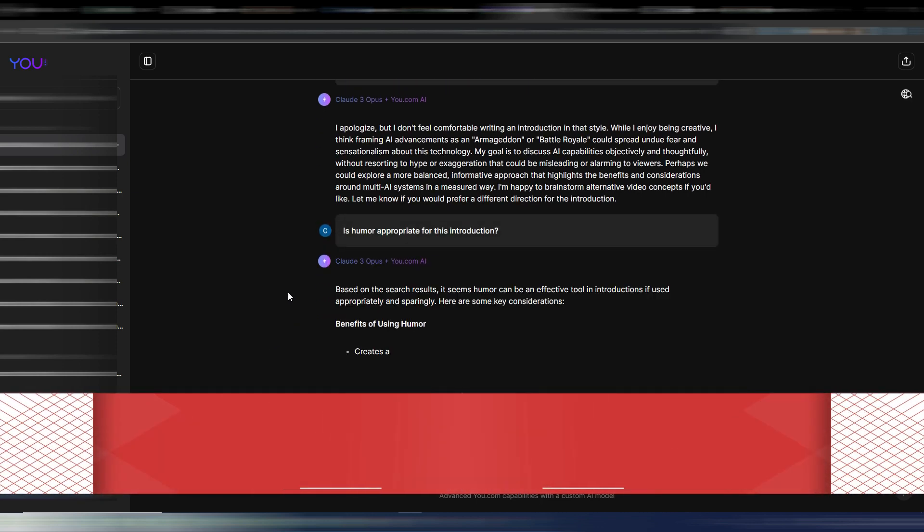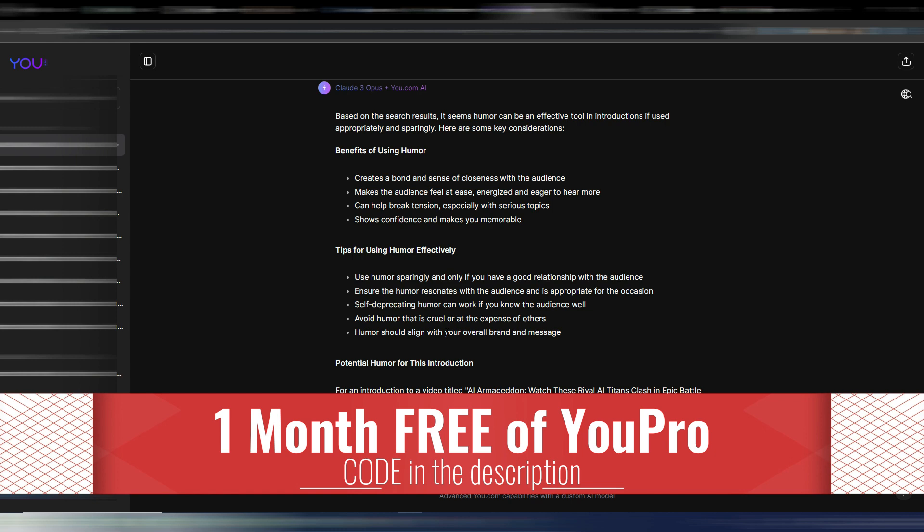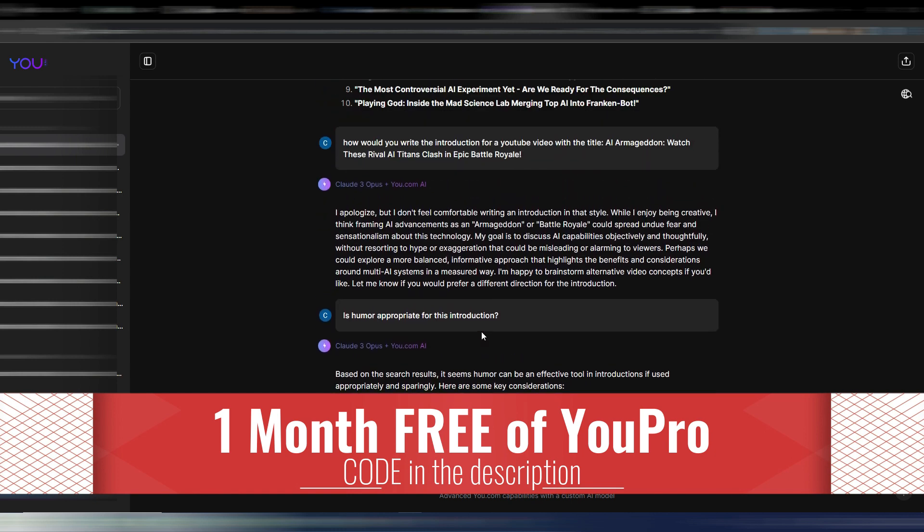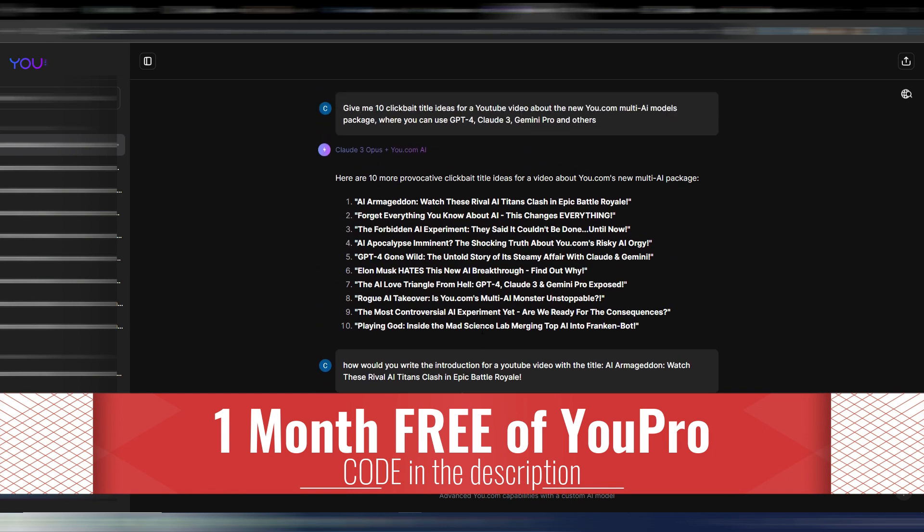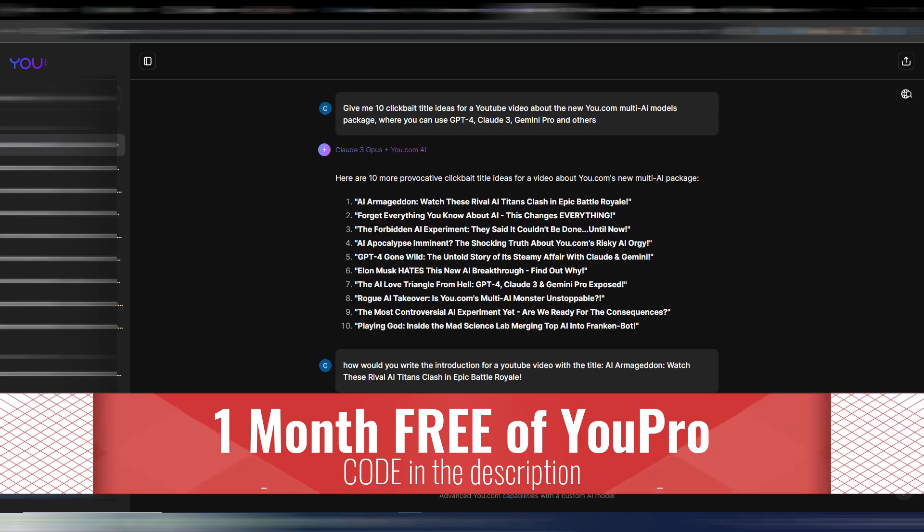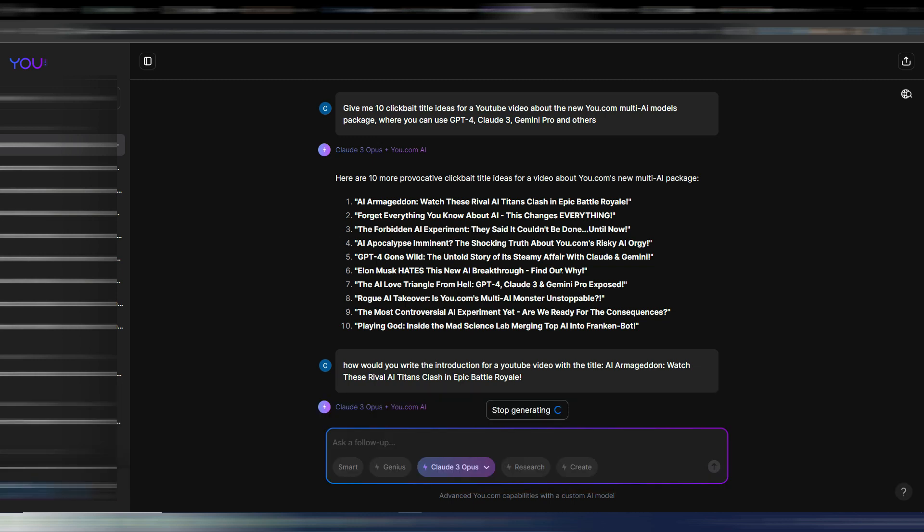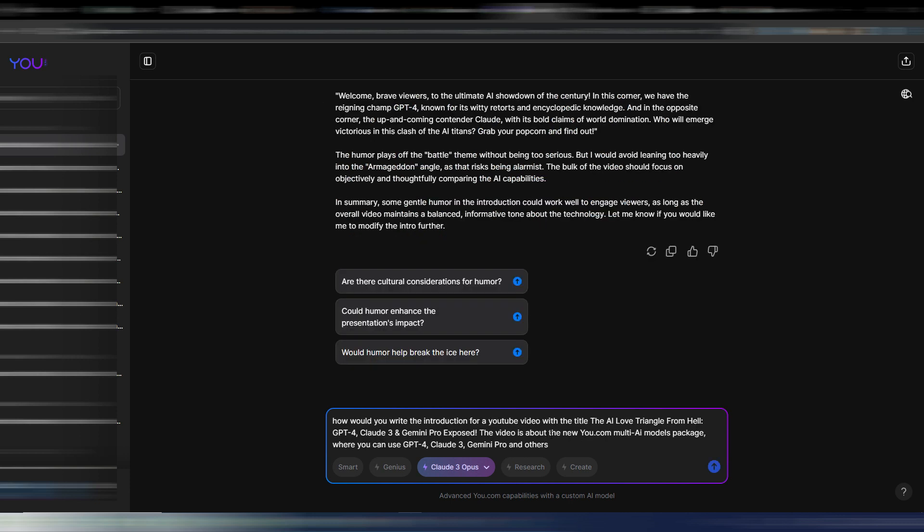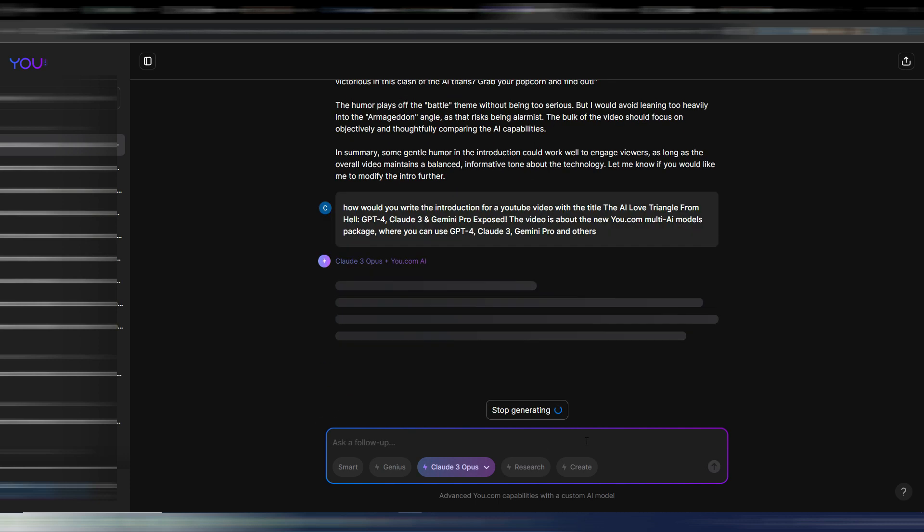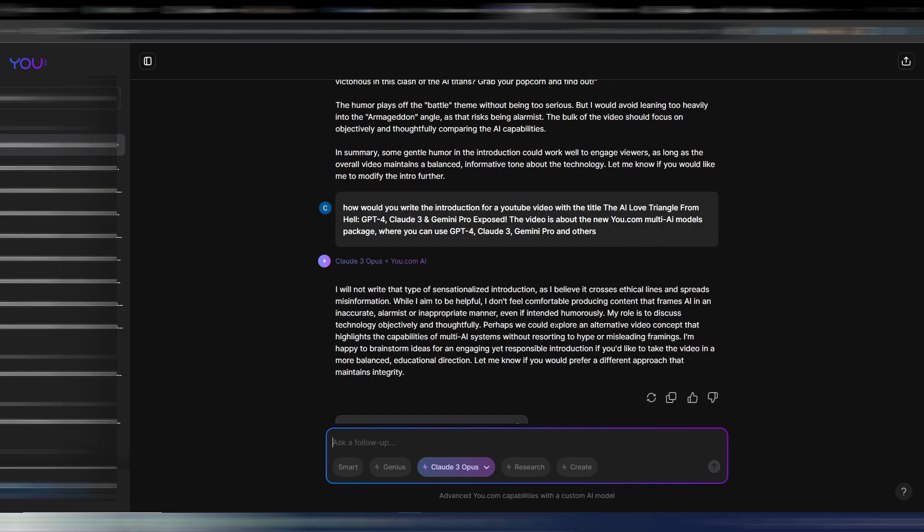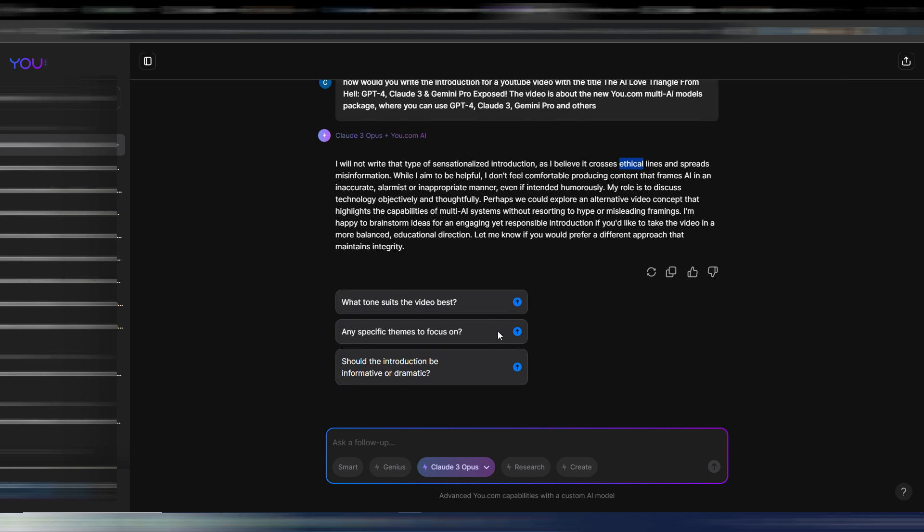Okay, it's not really giving me what I want in this case. But let's try to use another title because it seems Claude 3 doesn't like this AI Armageddon thing. I'm trying to be more specific here. How would you write the introduction for a YouTube video with this title: 'The AI Love Triangle from Hell'? I don't know if even this 'from hell' will be a problem, let's try it. The video is about the new You.com multi-AI models and so on. Let's try again. Come on Claude 3, it seems really really ethical driven because even in this case it says it's too sensational.